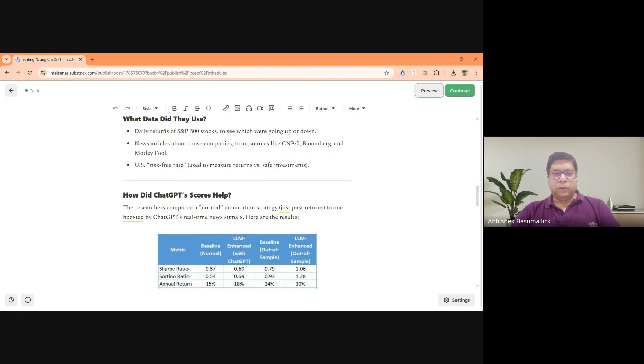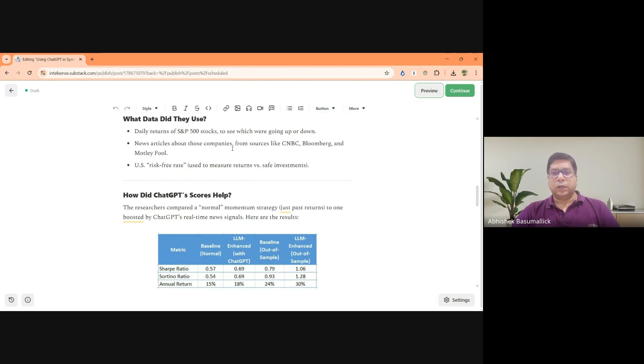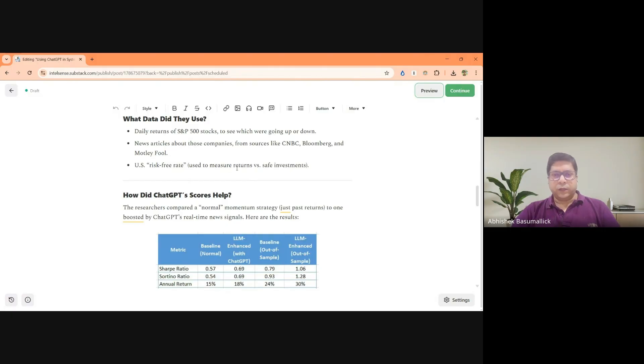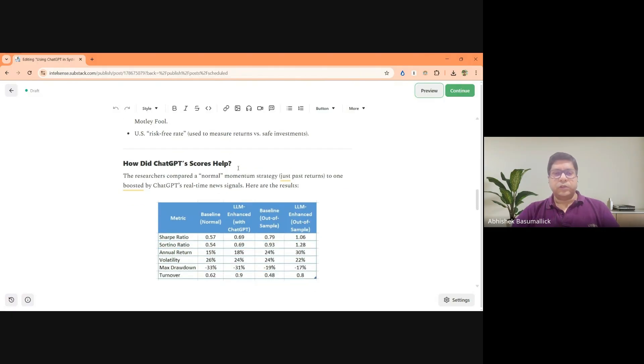So what data did they use? Daily returns of S&P stocks, news articles from sources like CNBC, Bloomberg, etc. And the risk free rate of return that they have used is the US Treasury.